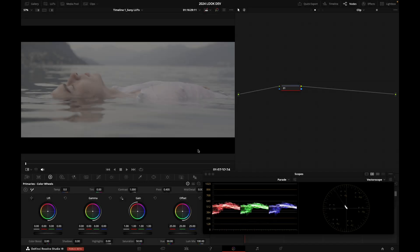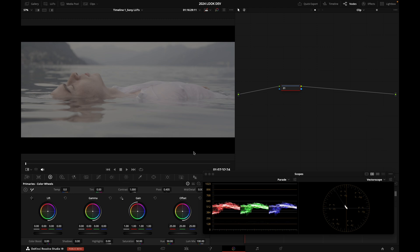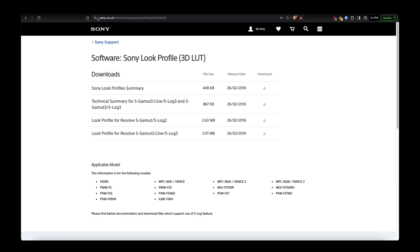We are in DaVinci Resolve at the moment, but for the purpose of this tutorial, I'm going to need you to download some LUTs from Sony's website, and I'm going to show you why in a minute.